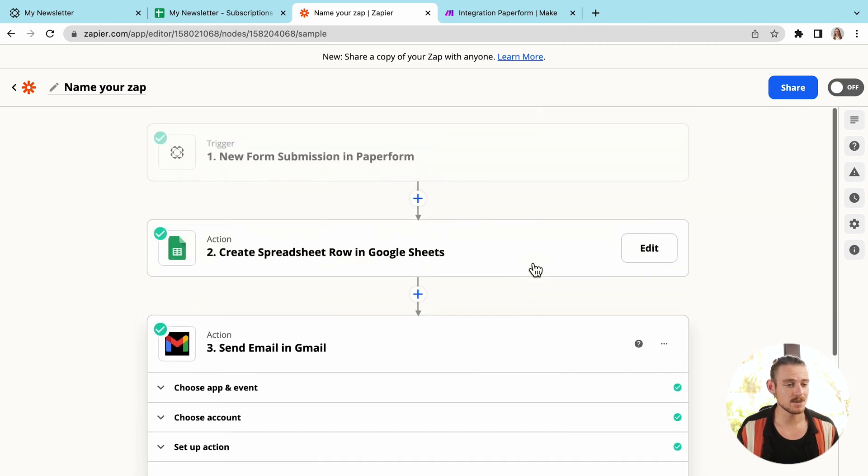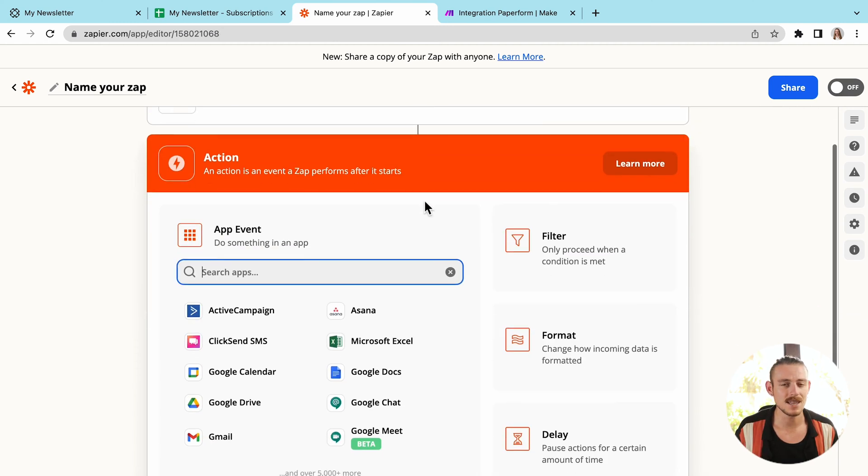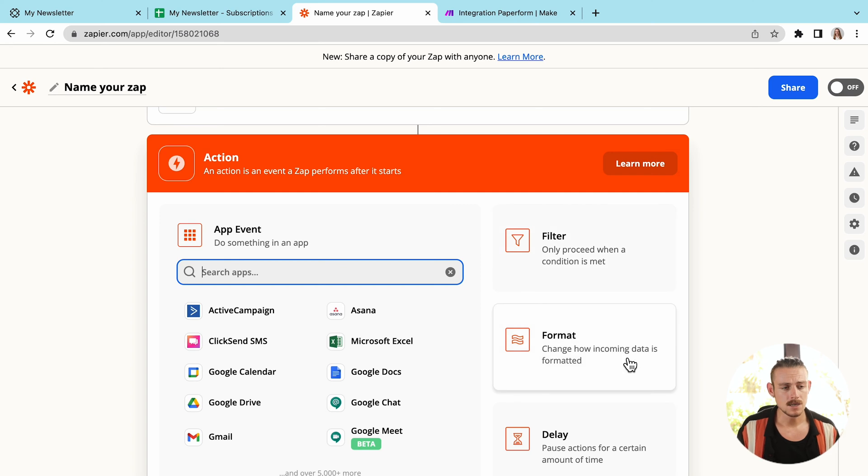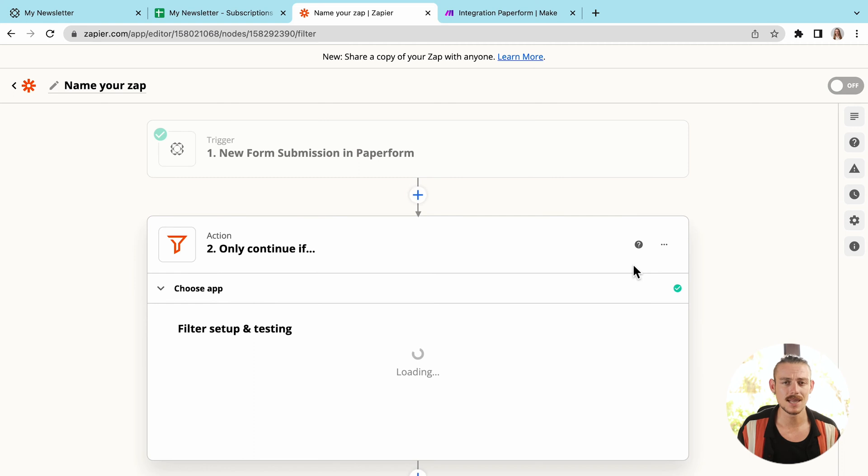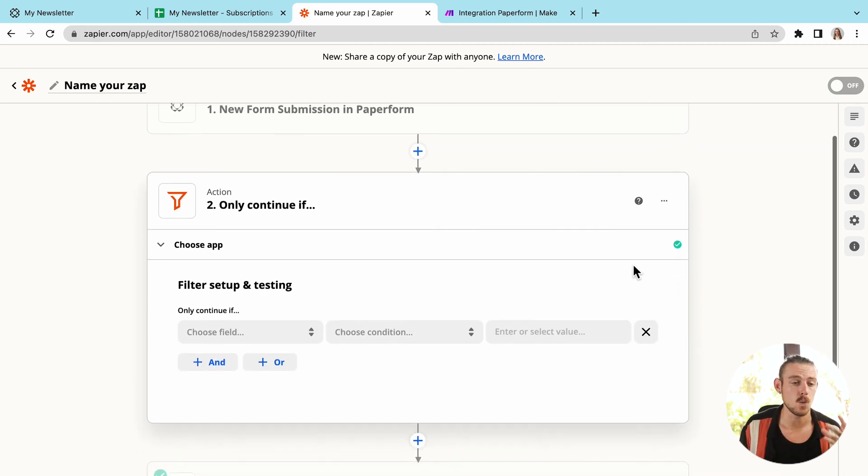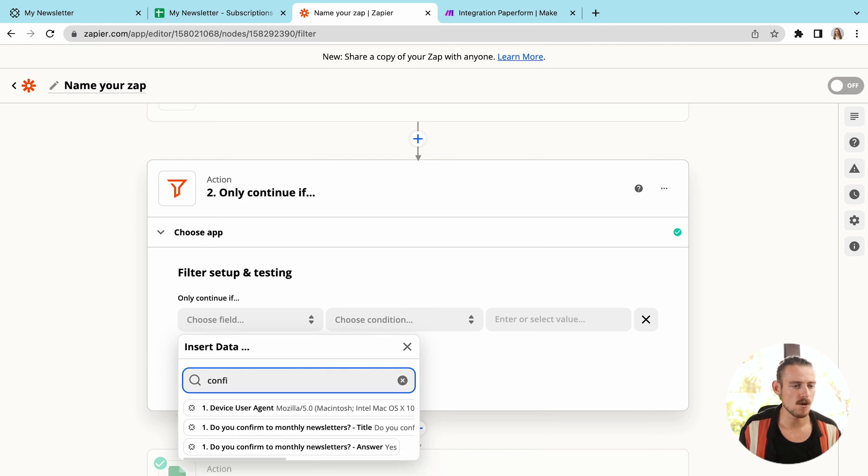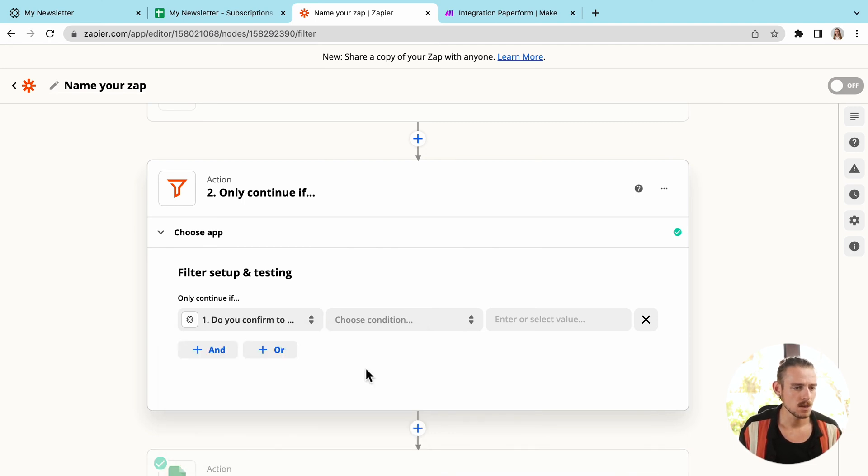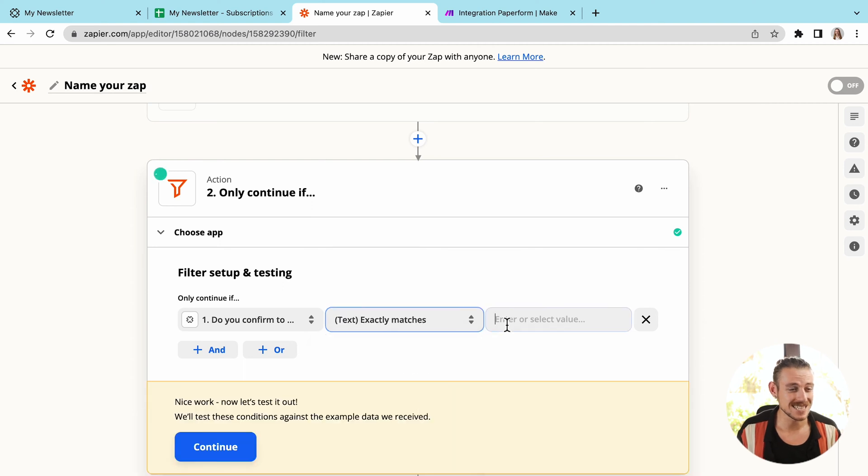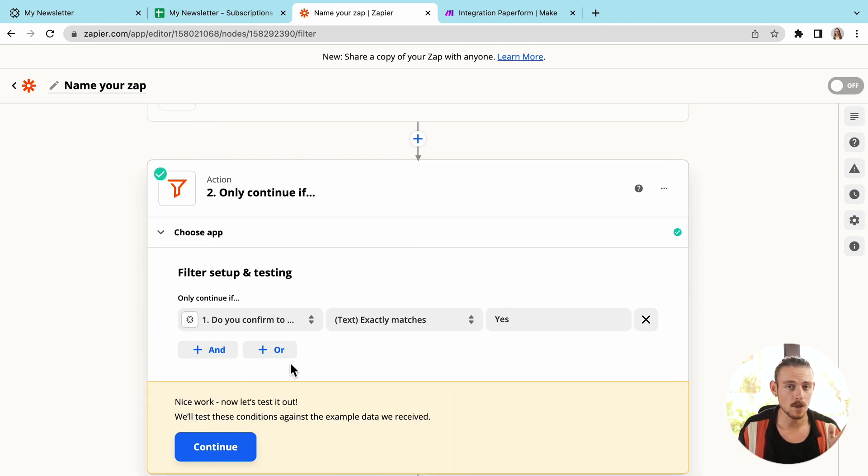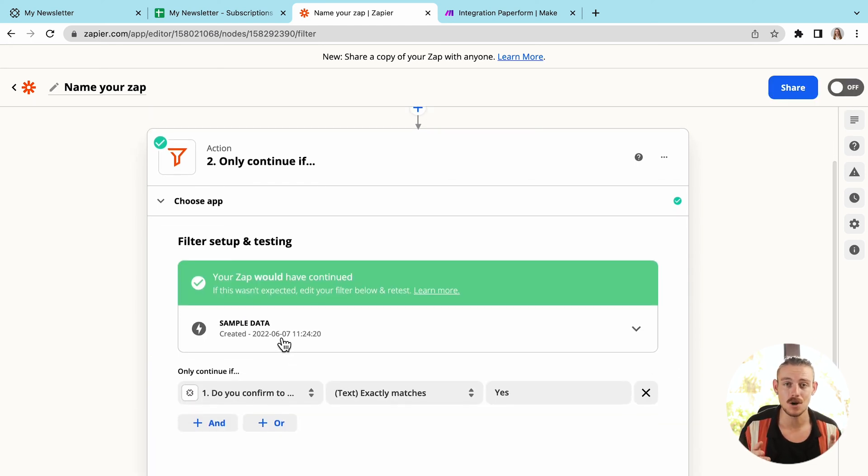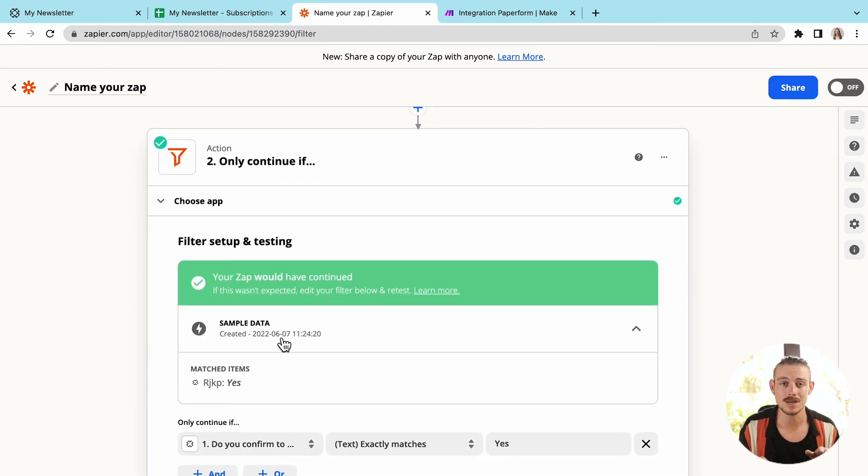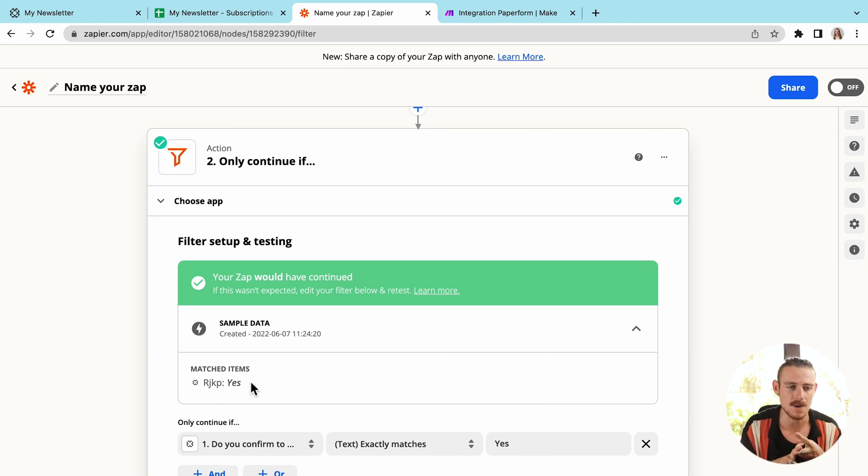Let's add another step to this Zap. Now Zapier allows us to add filters, formatting, delays, among a lot of other things. I'm going to add a filter. Now a filter allows us to configure when we actually want this action to occur. So I'm going to select my question, do you confirm to monthly newsletters? And when the answer to that question is yes, then I've told Zapier, I want that action to be triggered. If the submitter answers no, then Zapier knows, do not trigger this action. Do not add that submitter to my Google sheet and do not send them an email. We also have the ability to add multiple rows of conditions.